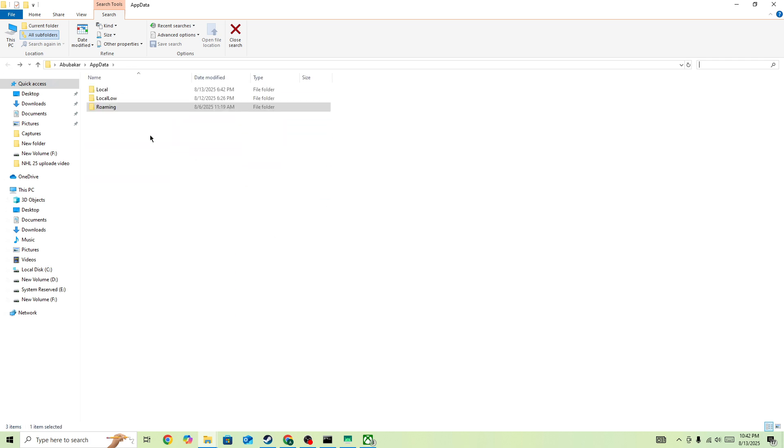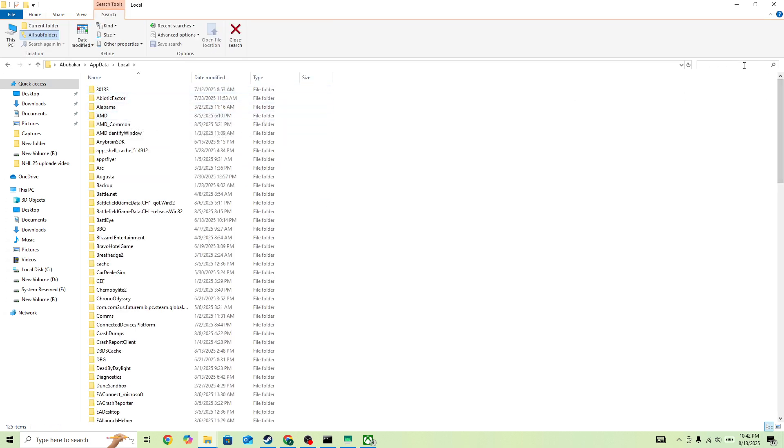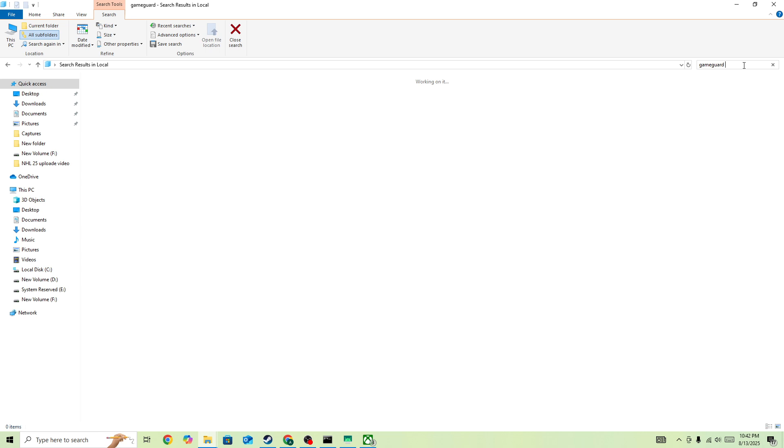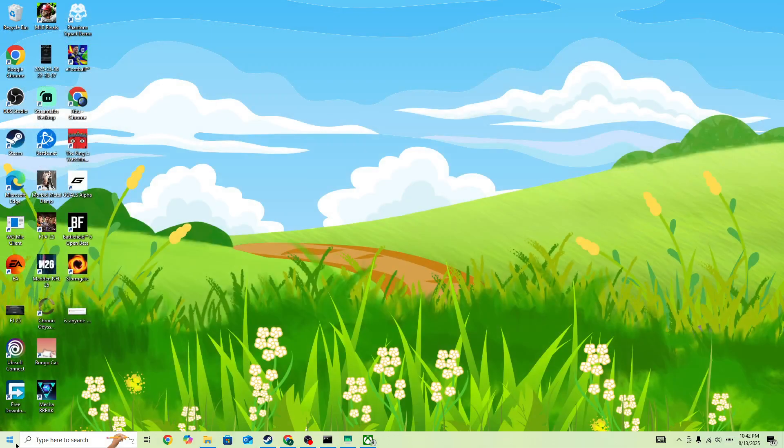If you don't find it in the Roaming folder, you can simply go to Local and then search for GameGuard in here. Once you found the file, you need to right-click on it and then delete it. This is the first step to fix this issue.